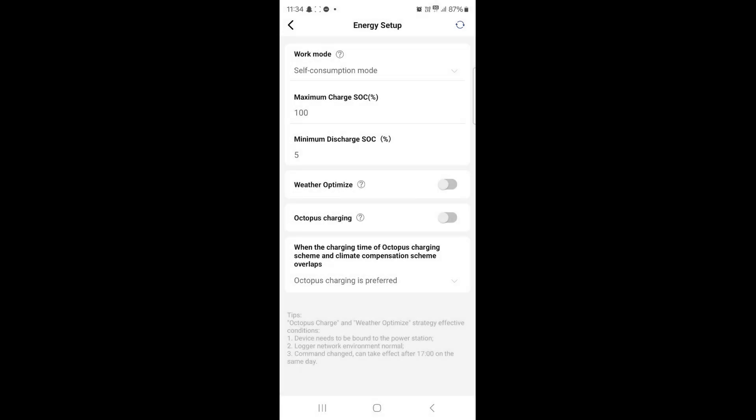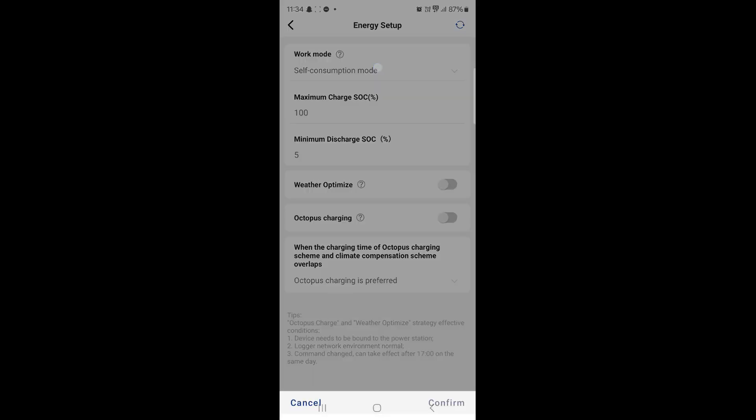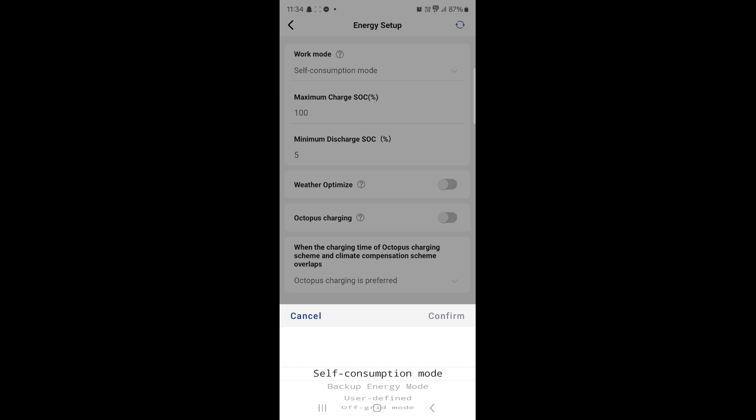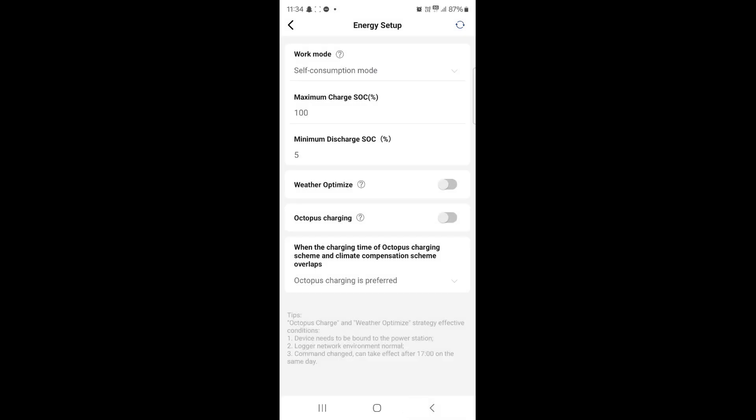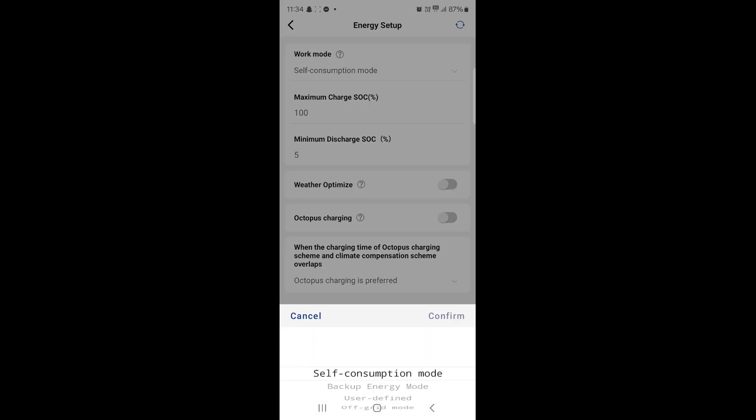Then the top menu is Work Mode. It will say Self Consumption Mode. What I'd like you to do is click Self Consumption Mode wording. This will pop up at the bottom and then just scroll it down to User Defined and press Confirm.